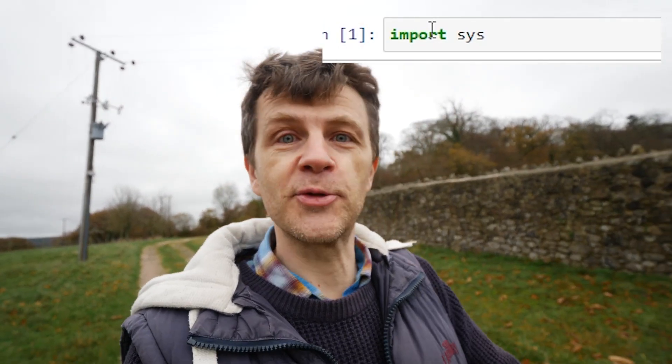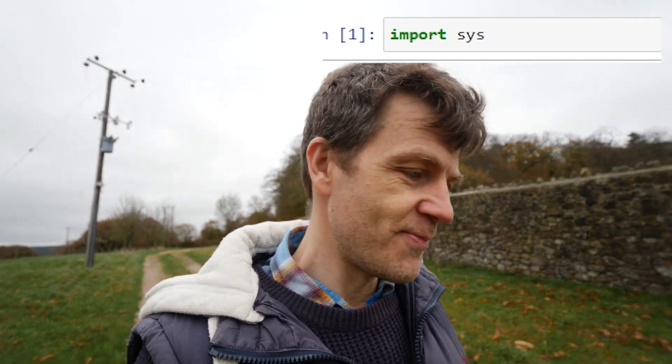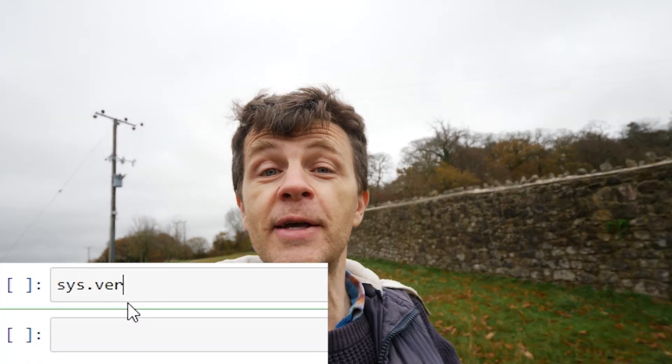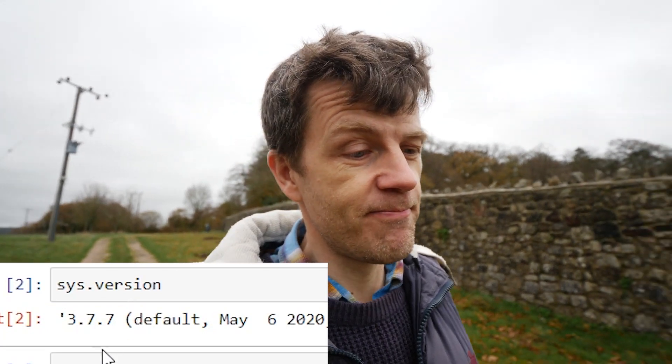Import sys — s, y, s. Now let's try sys.version. That will give you the version of Python that you have at the moment. What about sys.maxsize?